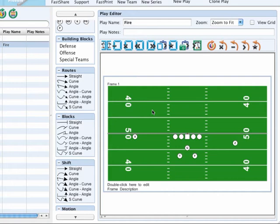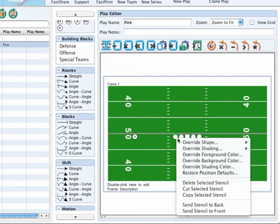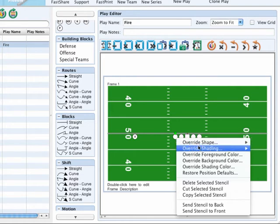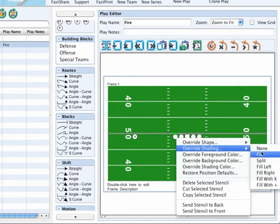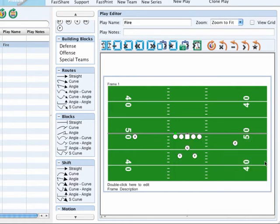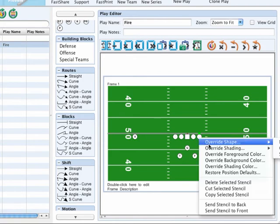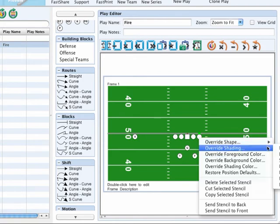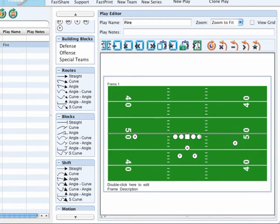You can even right click on the field or any player in the field to customize how you want that building block to be displayed. Play around with the various options available so you can get comfortable diagramming in FastDraw.